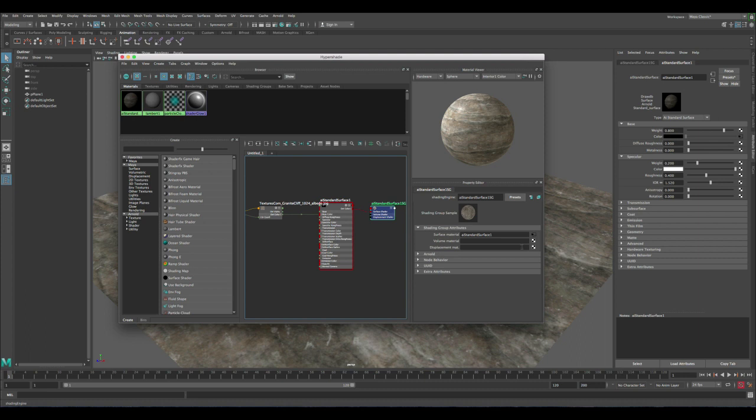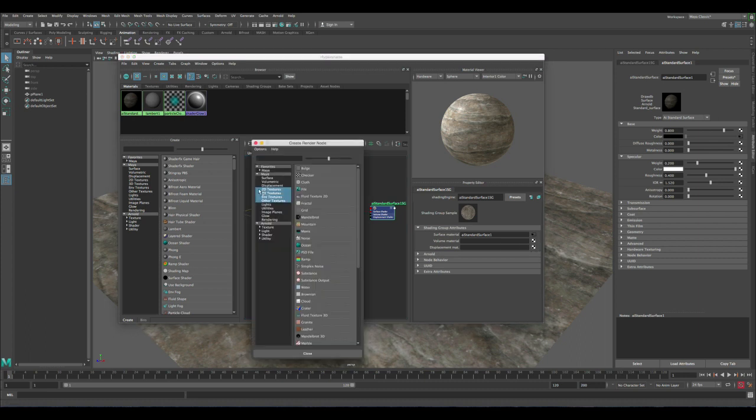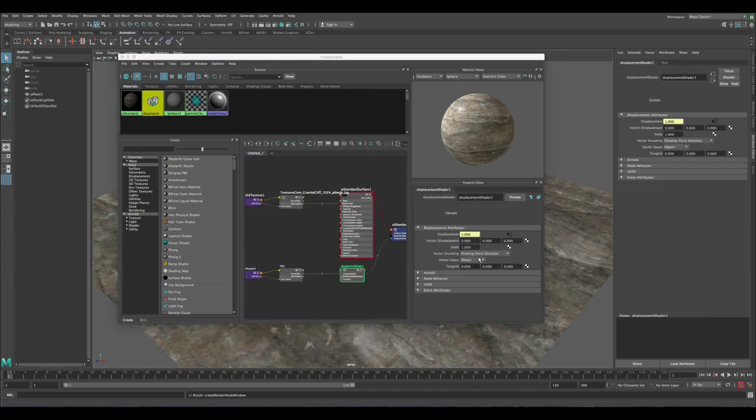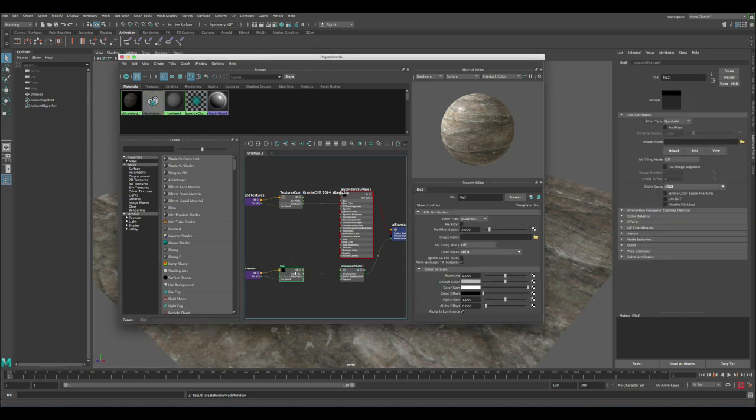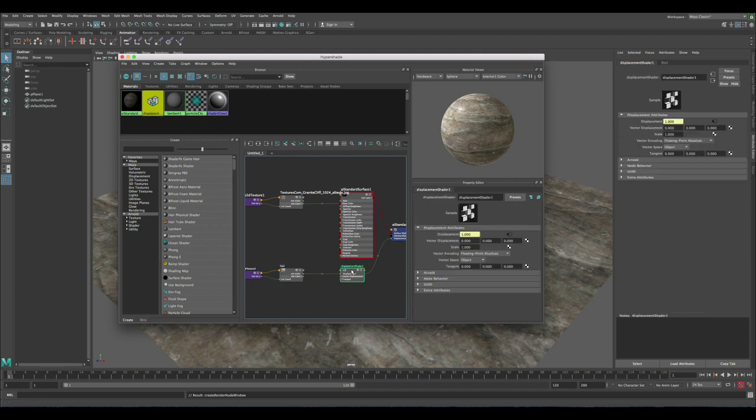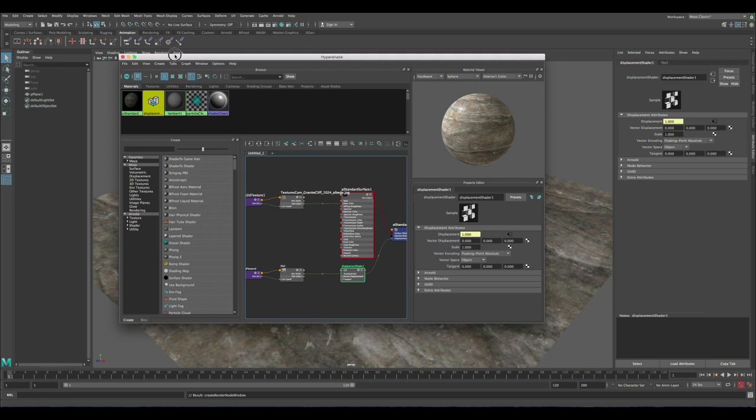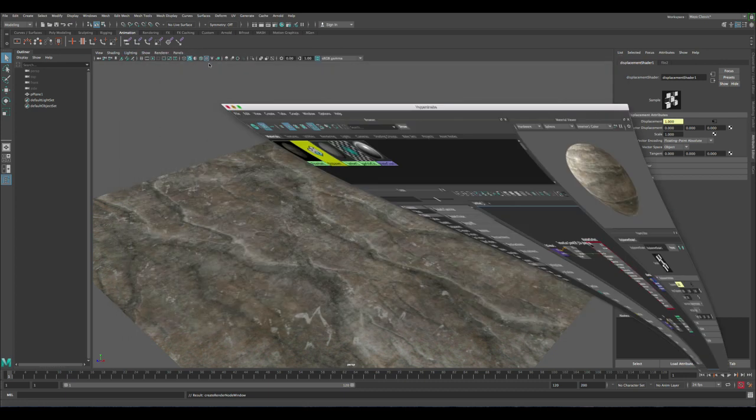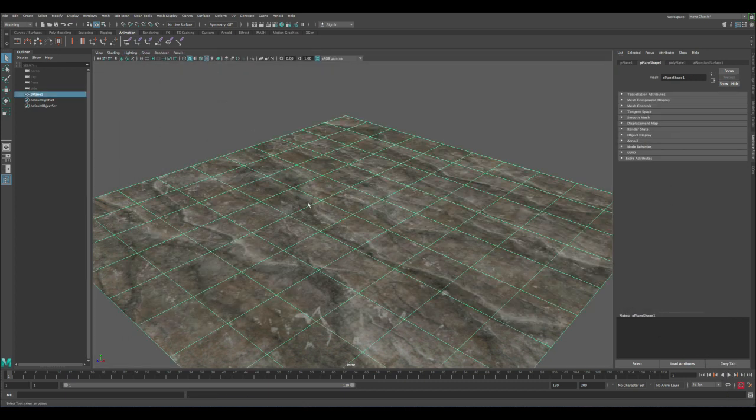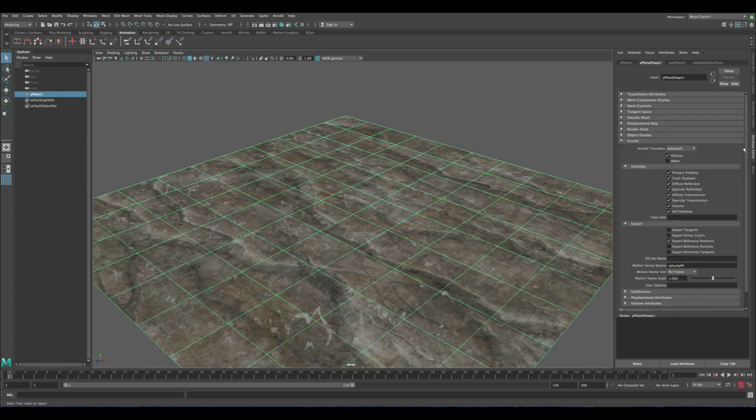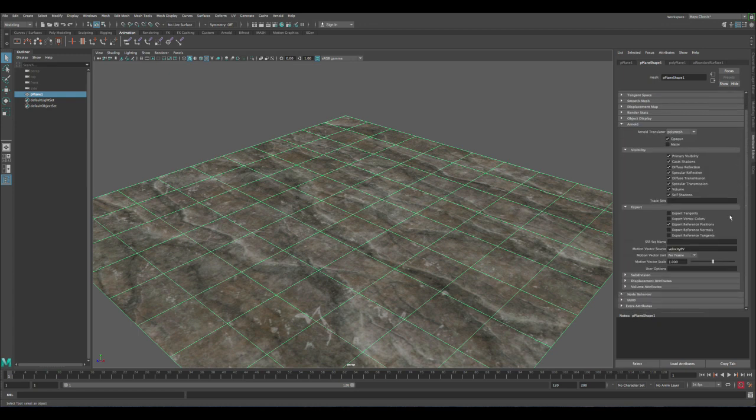Let's select the file. So now we have the material, the texture for the displacement is connected and everything here is good. The next thing we need to do is let's minimize the hypershade, then select the poly plane and let's go to Arnold here in the shape node.